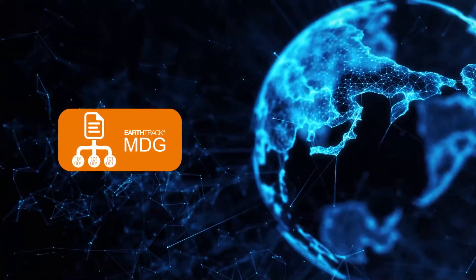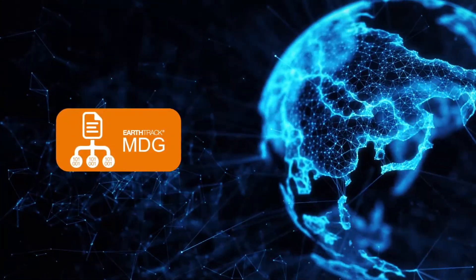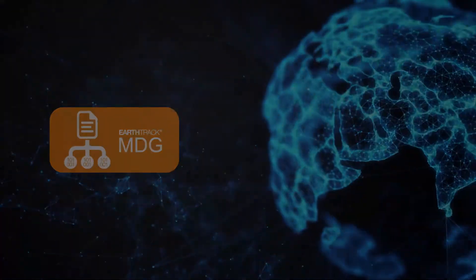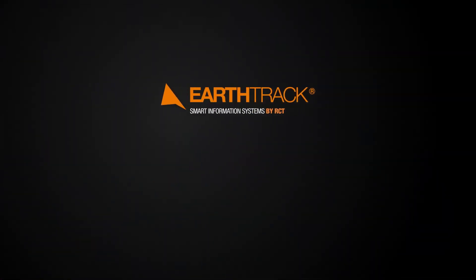Empower and enhance your operations now with EarthTrax Machine Data Gateway by RCT.